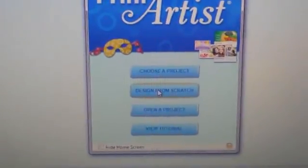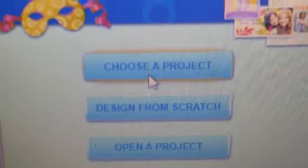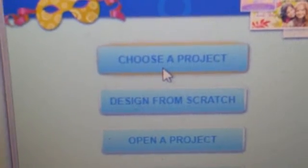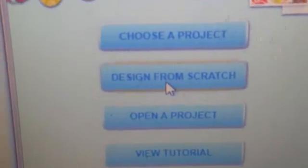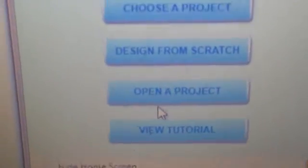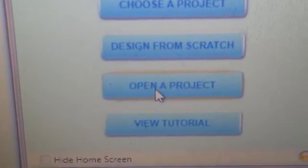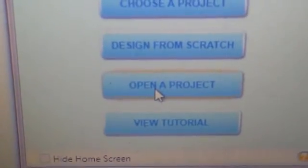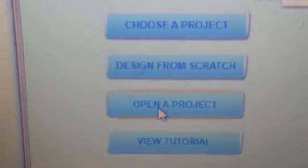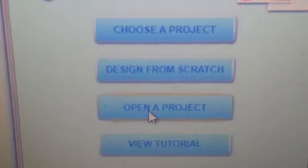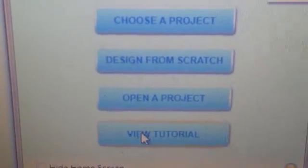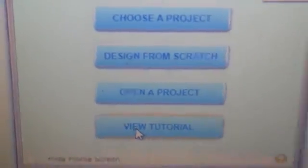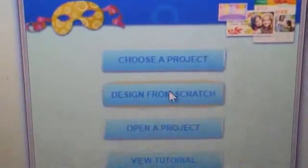Okay, now we're going to design from scratch. You know, the first one says choose a project because you can open a project and rearrange it and then save it to something else. Design from scratch. Open a project that you've already started and may have had to stop and saved or view the tutorial. I have never done that. Okay, so I'm going to design from scratch.